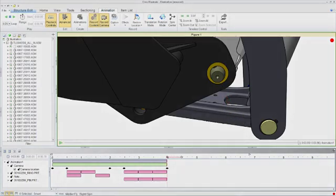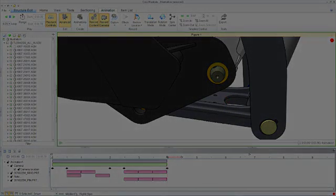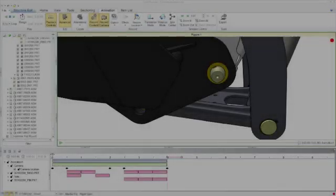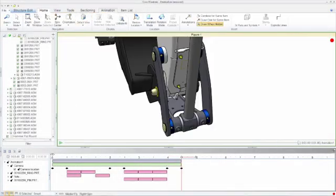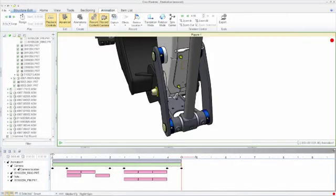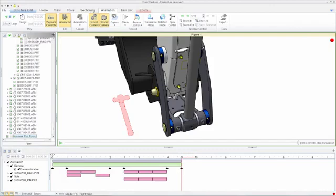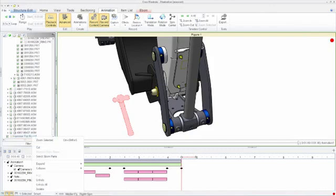Camera locations can be saved along the animation timeline. Creo Illustrate will create very smooth transitions between those camera locations.